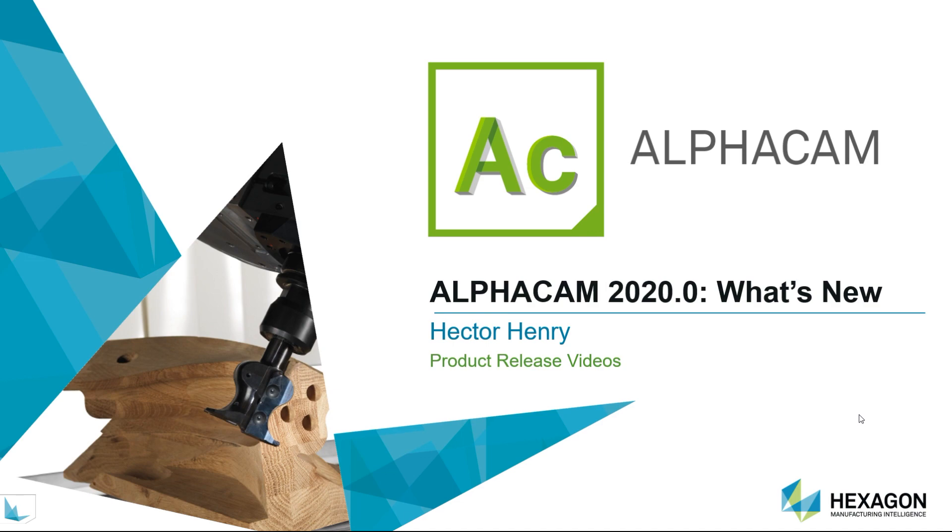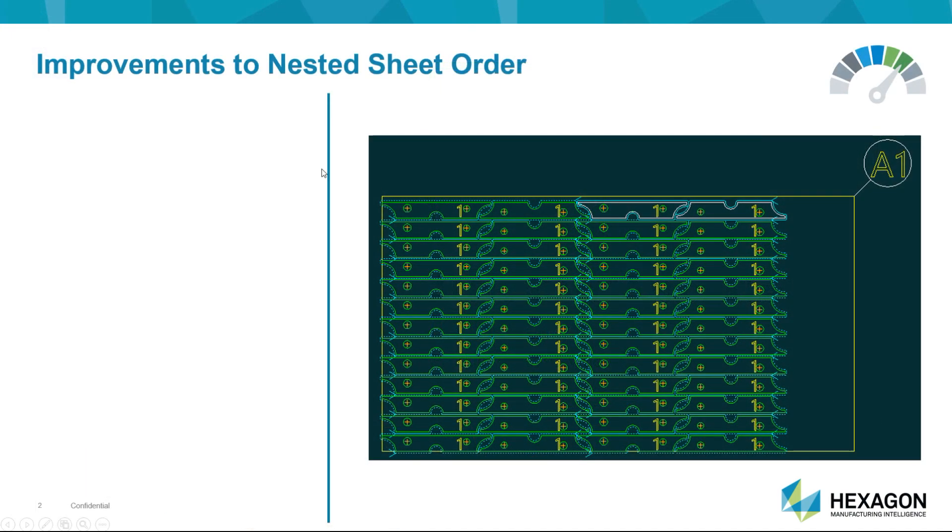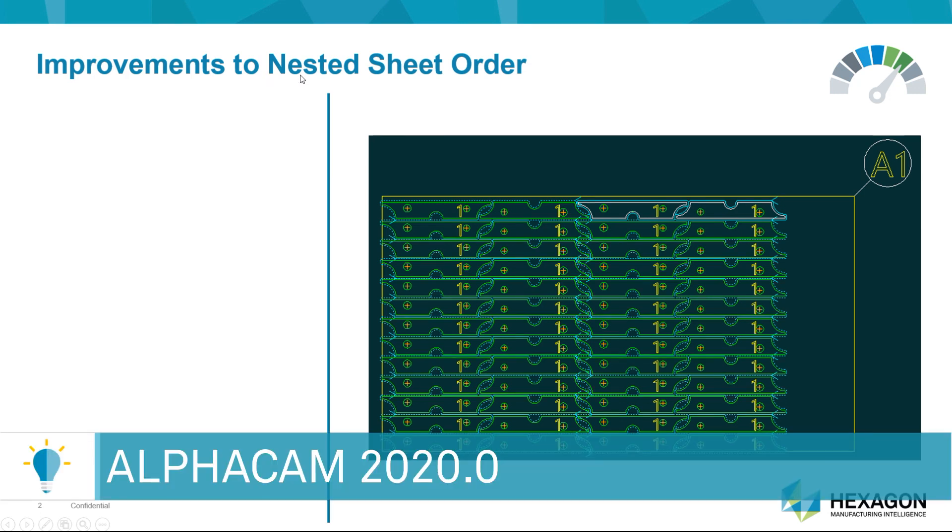Hello and welcome to the Alphacam 2020 what's new videos. In this short video we'll be discussing improvements we have made to the nested sheet order algorithm.